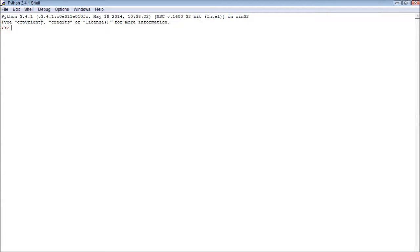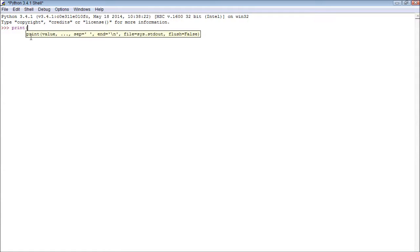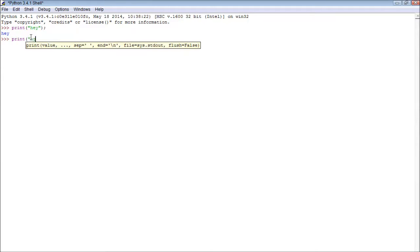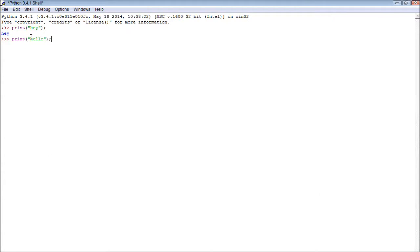Alright, so here is our IDLE, our graphical user interface. We can put our code in here. And then we press enter to execute that right in that moment. And we can do things like create hello worlds, and we can make if statements, and so forth.